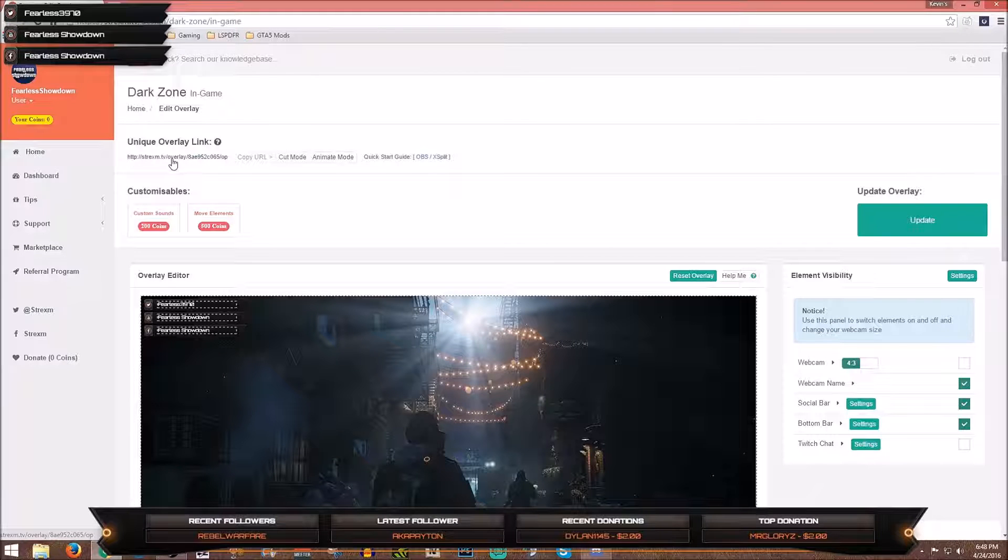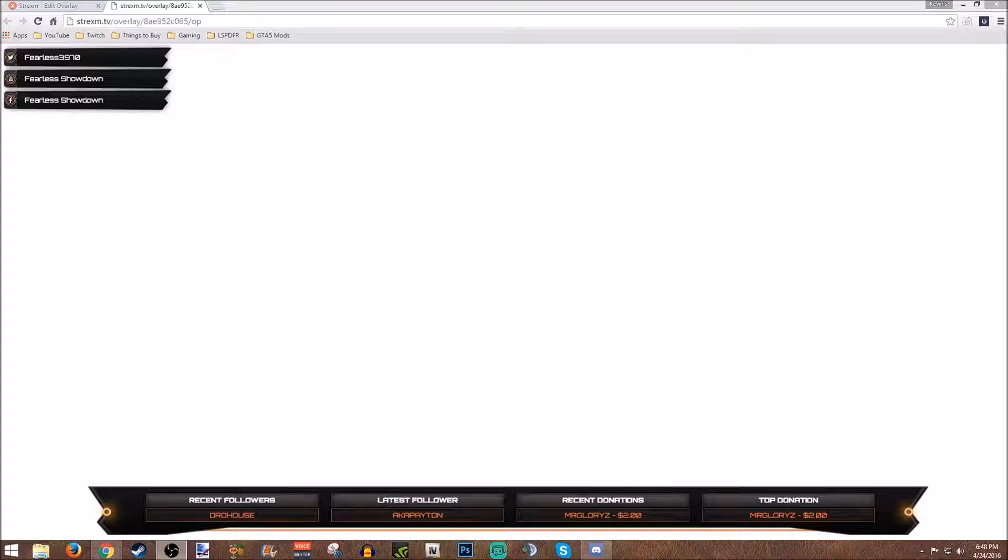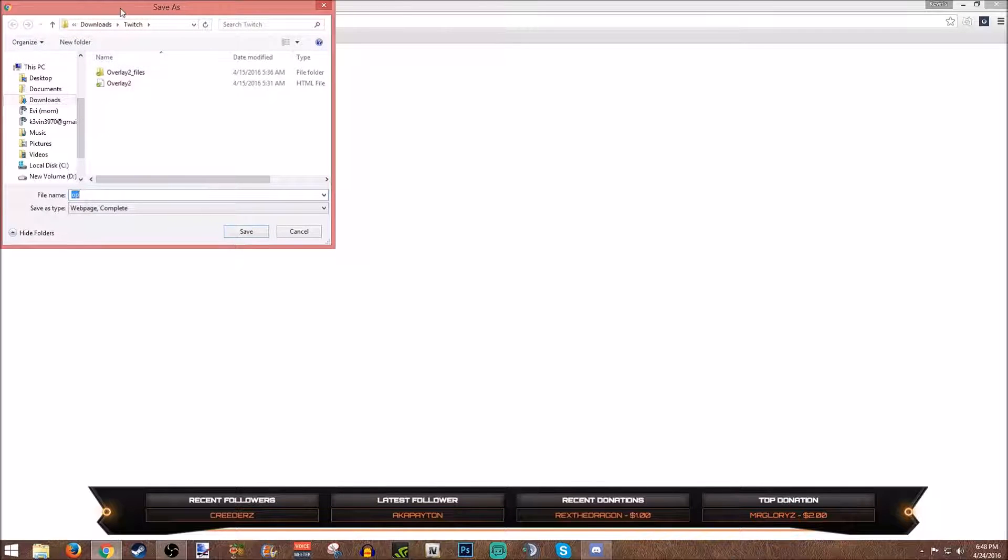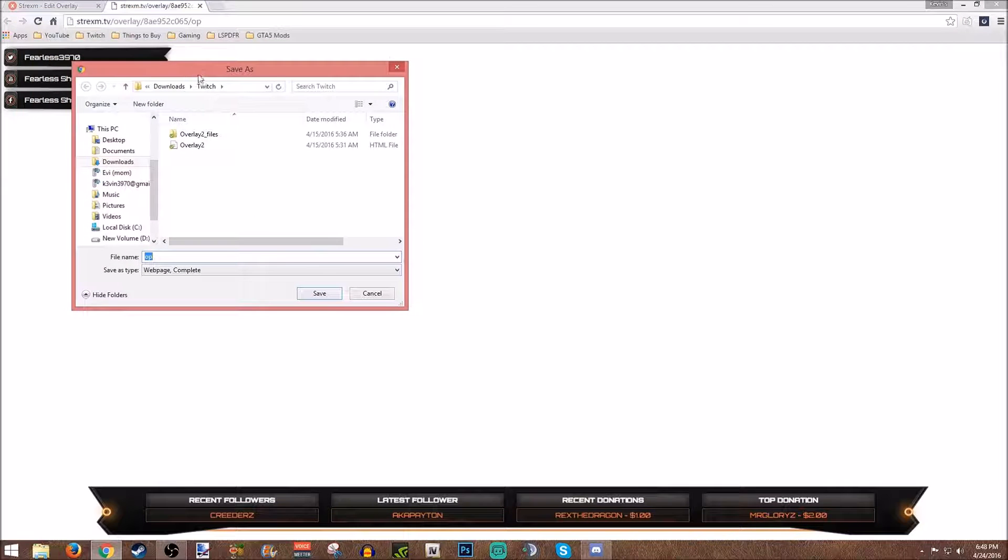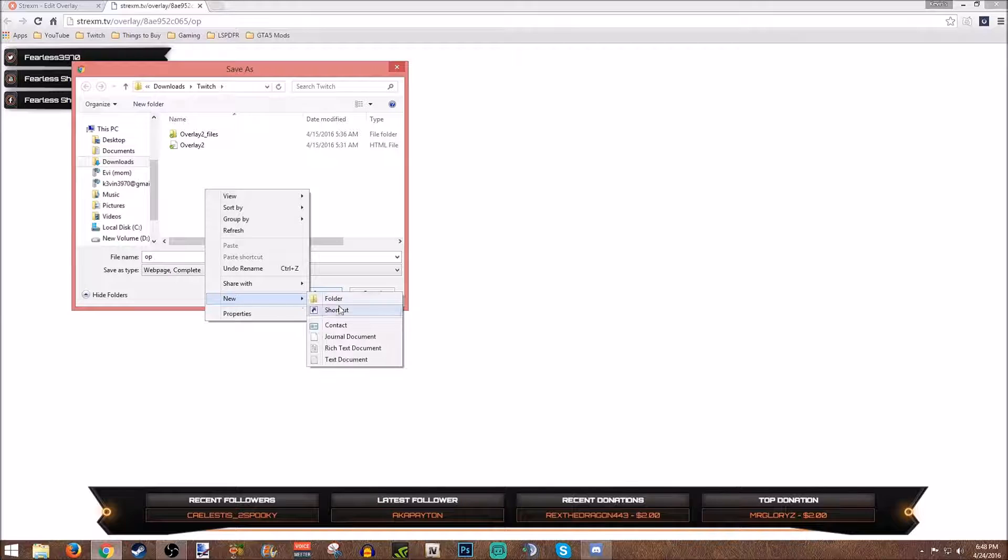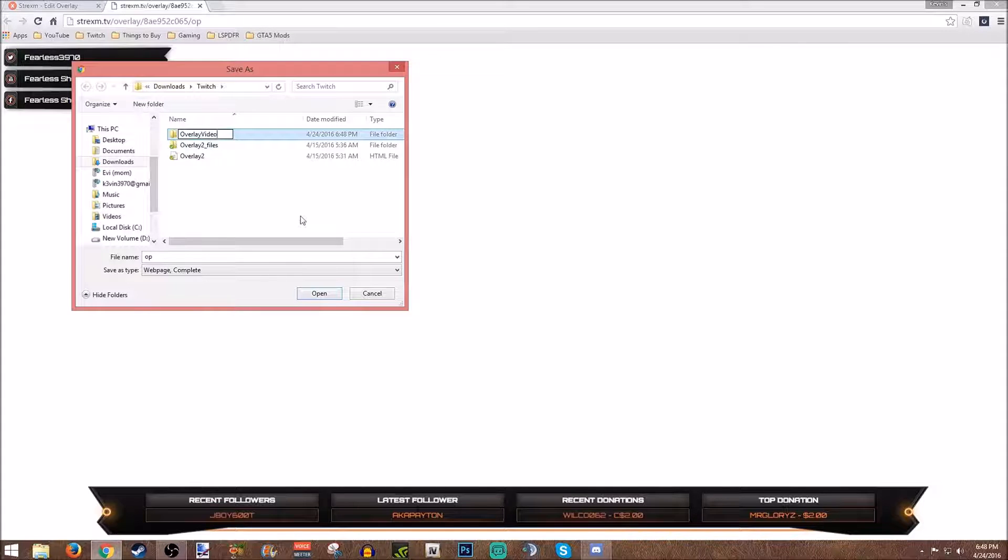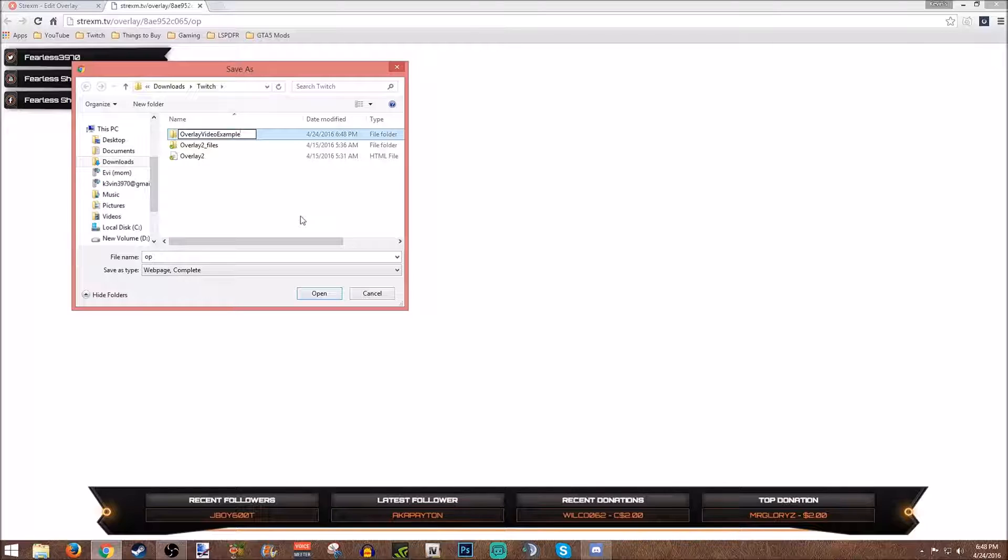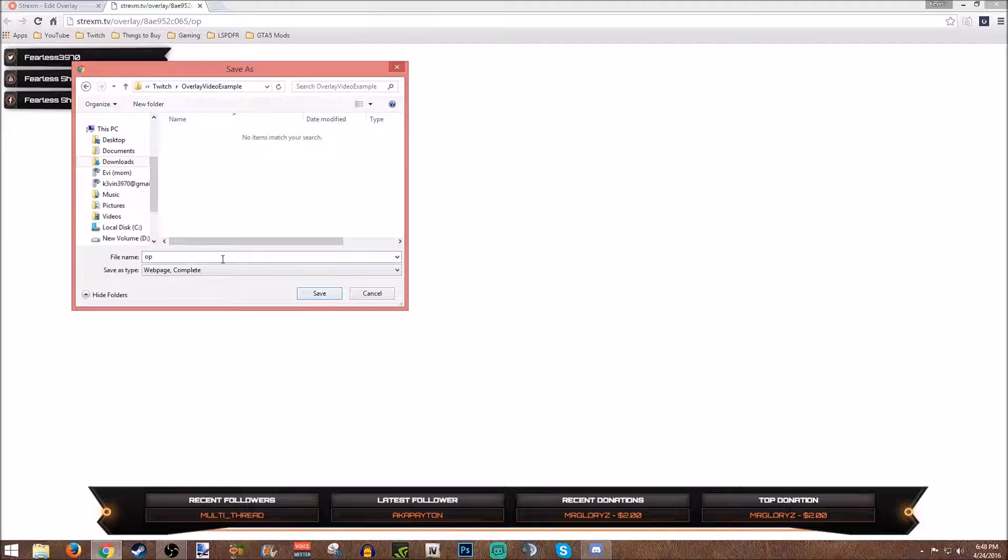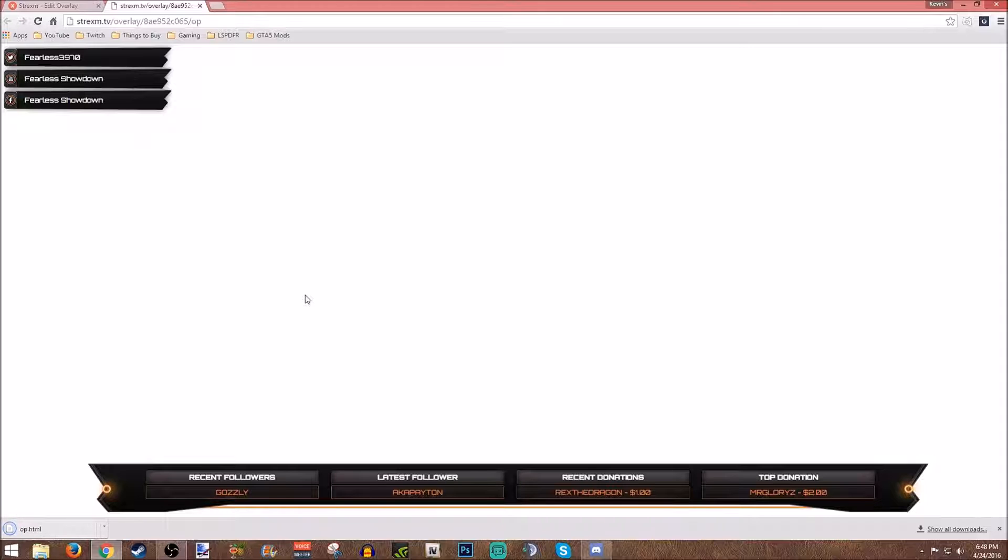So this link right here, you can also see, you can highlight it. You're going to want to click on it and it's going to take you to this web browser. That's where it's pulling this from. So all you're going to do is you're going to right-click and save as, select a browser of your choice. I actually have a Twitch folder and I'm going to call this one overlay video example. We created that folder called overlay video example, and we're just going to name it op. That's what it wants to come up as, so we're going to do that, save.